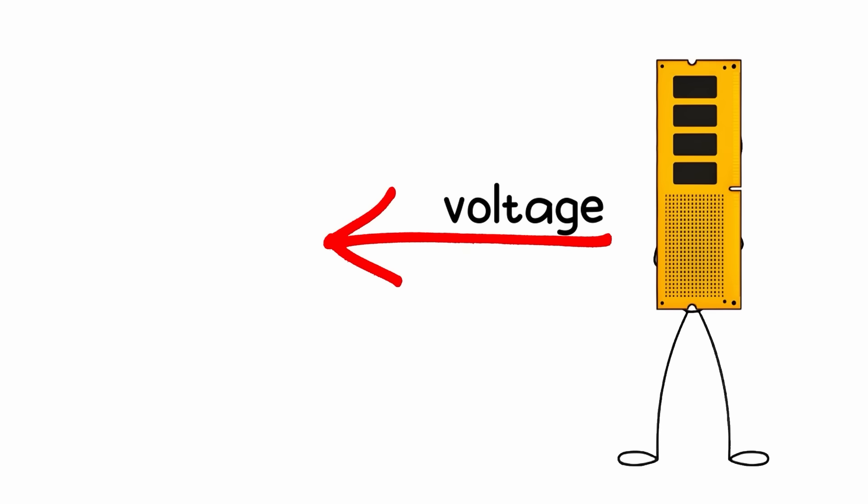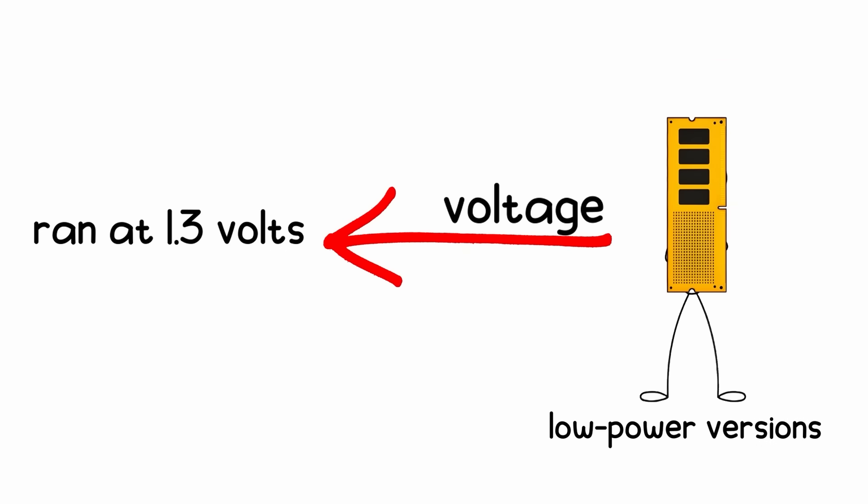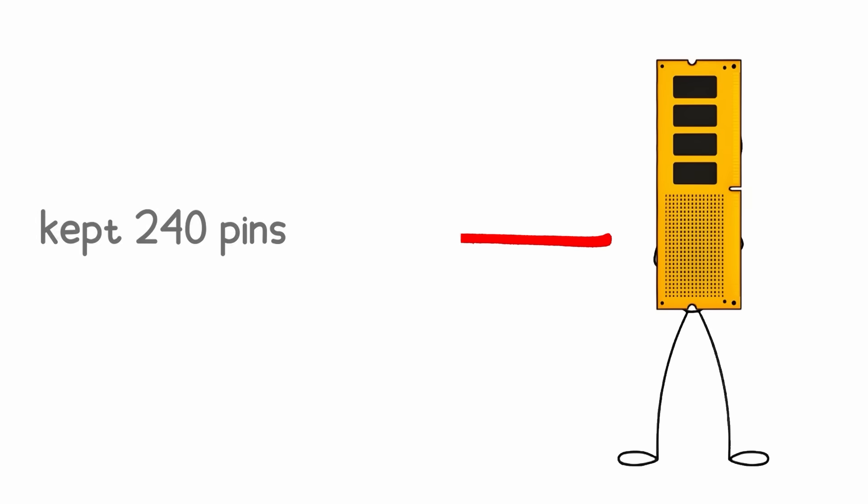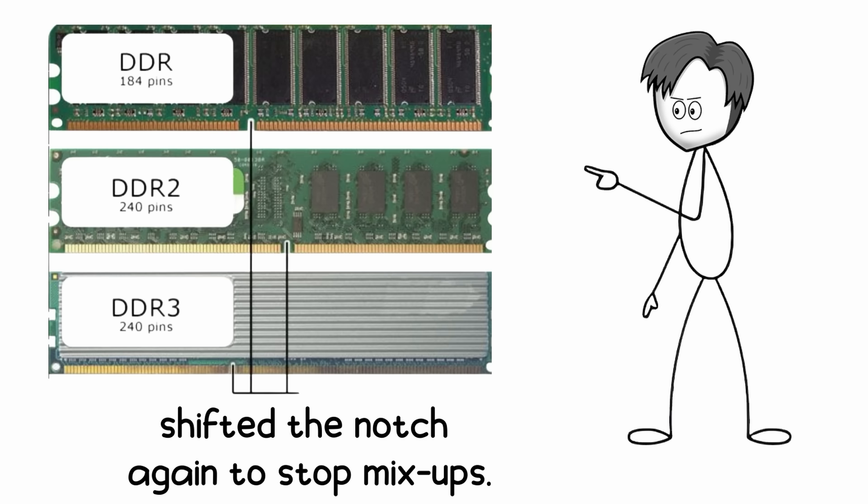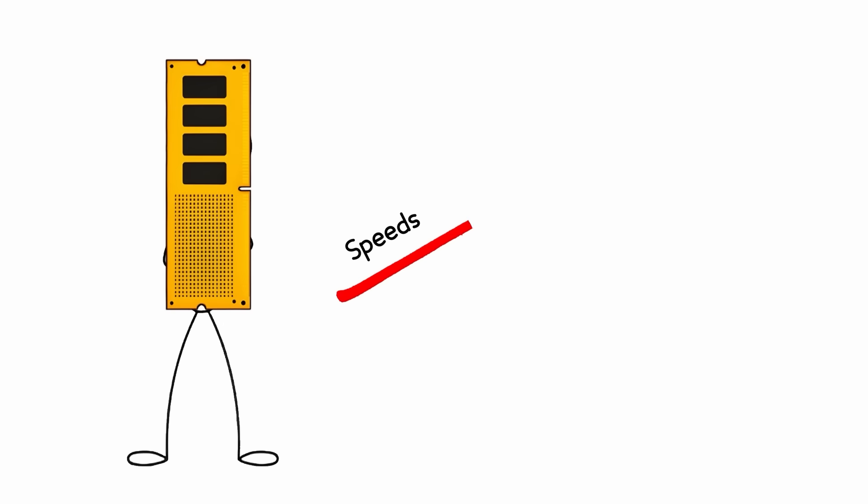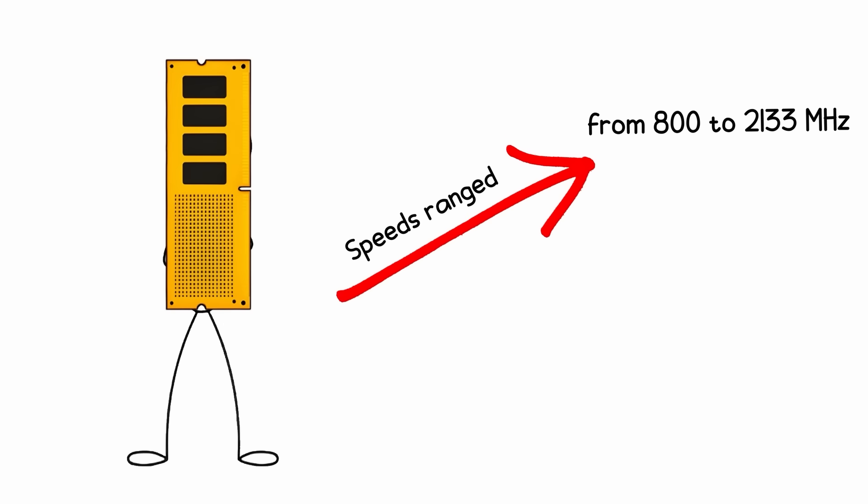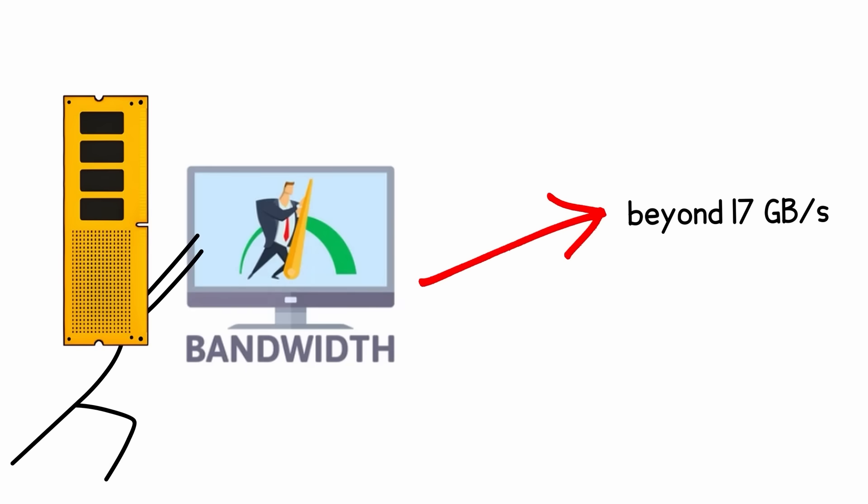It ran at 1.5 volts and 1.35 volts for low-power versions, kept 240 pins but shifted the notch again to stop mix-ups. Speeds ranged from 800 to 2,133MHz, pushing bandwidth beyond 17GB per second.